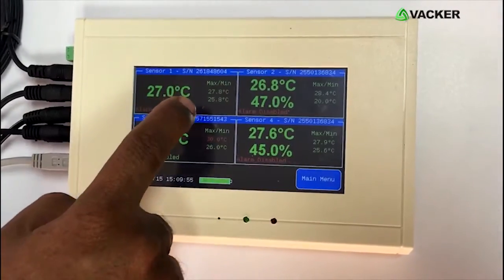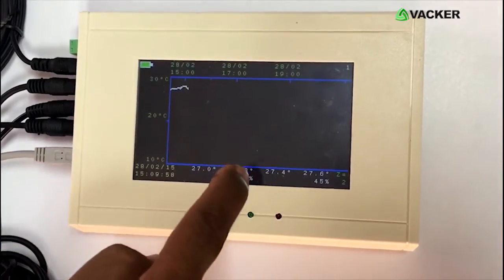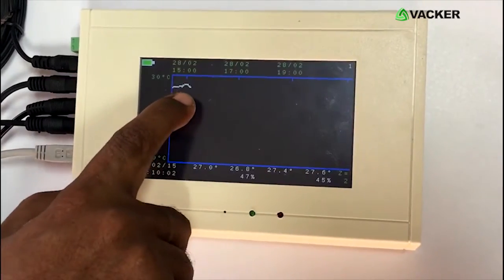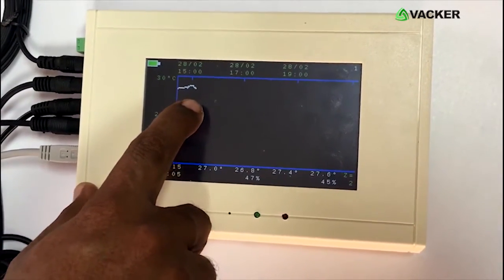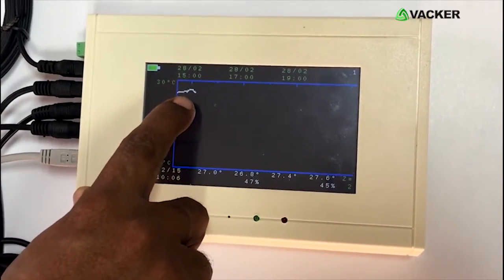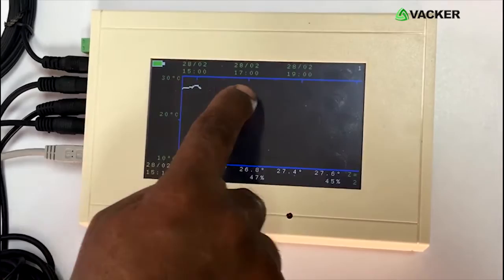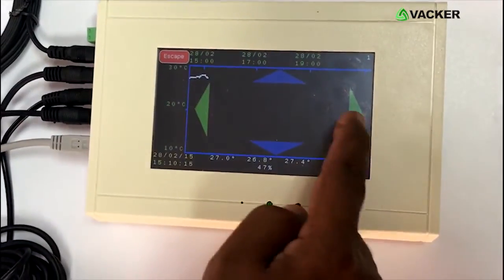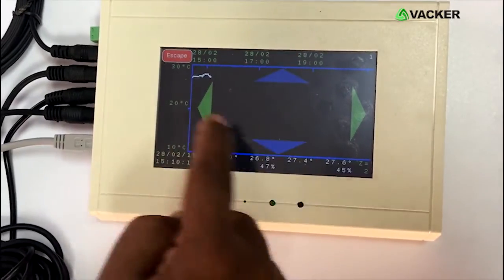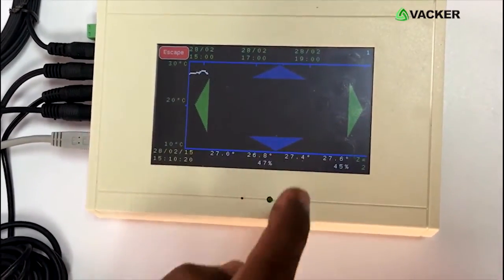Now we will show you how to see the individual sensor readings. You can see there is a graph already formed for the last half an hour since the recording started. If you want to zoom, you can do this by pressing the screen. If you have a very long graph, you can go up, down, left or right using these arrow buttons.